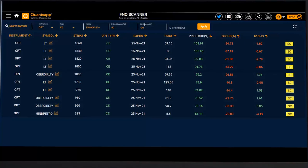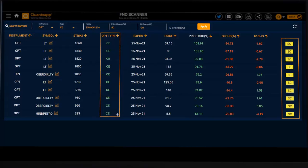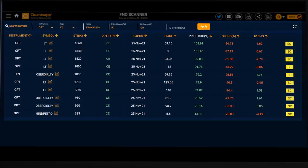Now how do we make the most of this? Looking at this screen, we know that in these three FNO instruments short coverings are happening on call options. When will a short position get covered on a call? When the call writers expect the price to spike up. In this scenario — LT, Oberoy Reality, and Hin Petro — the call writers are panicking, facing the heat of the moment.